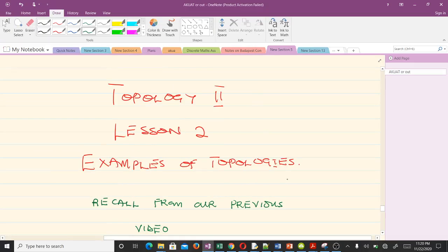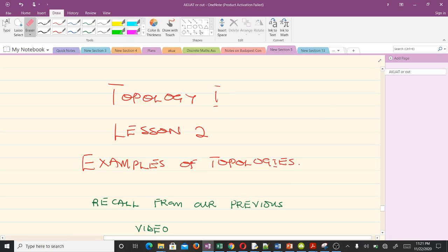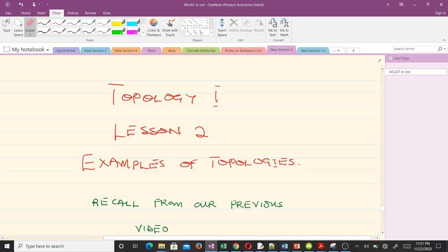Hello and welcome to today's lesson. This video is our second lesson in our study of Topology 1. In our previous lesson we defined what a topology and a topological space is, and we also gave some examples, including the discrete topology and the trivial topology. To make sure the concept is well understood, in this lesson we'll be taking more examples.